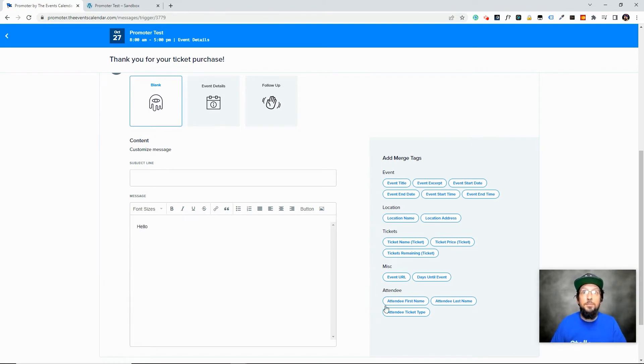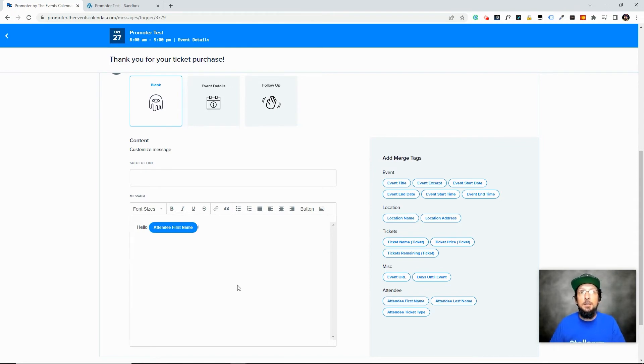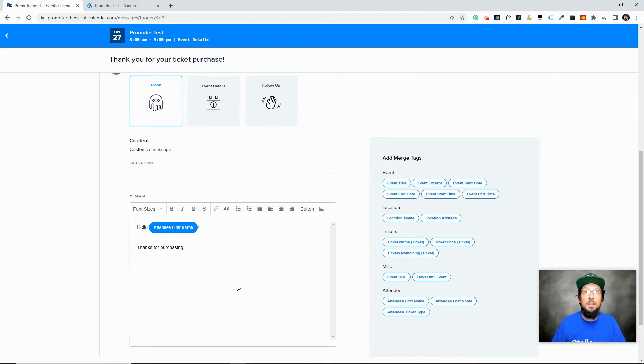hello, and the first name, you know, thanks for purchasing. And then we could put in the ticket name.